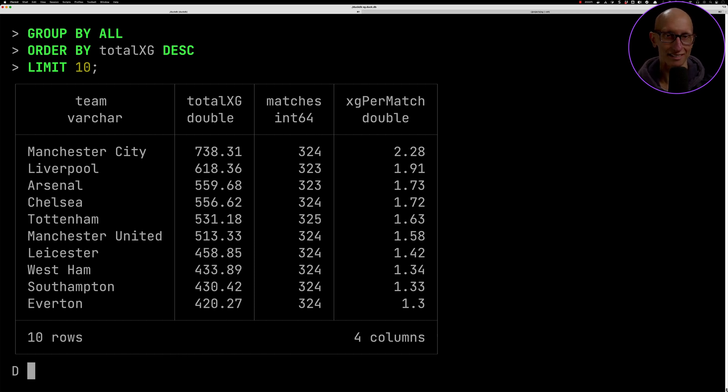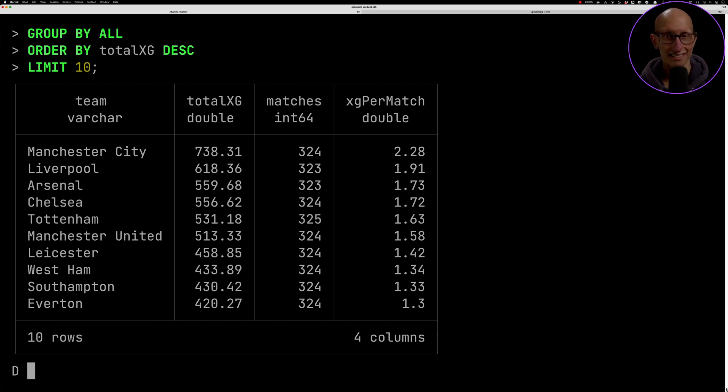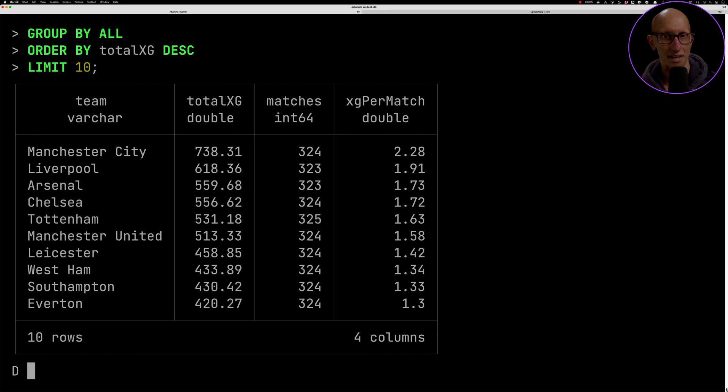You can see there's actually quite a big difference. Man City's expected goals per game is 2.28. If we go down to Everton in 10th place, it's 1.3, so it's almost, not quite half, but sort of close to half.